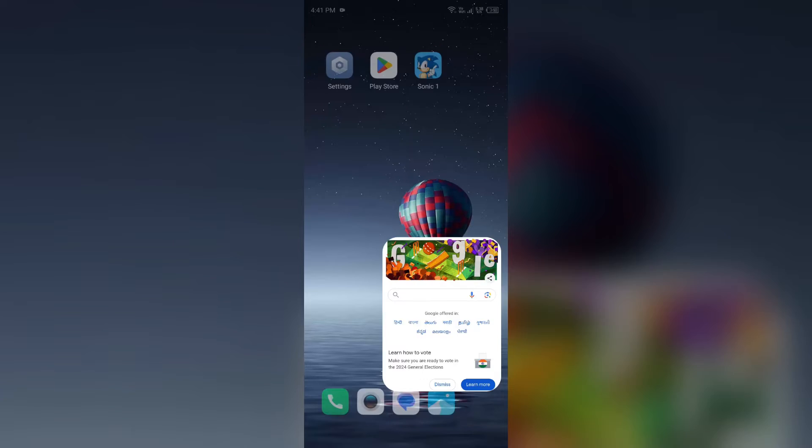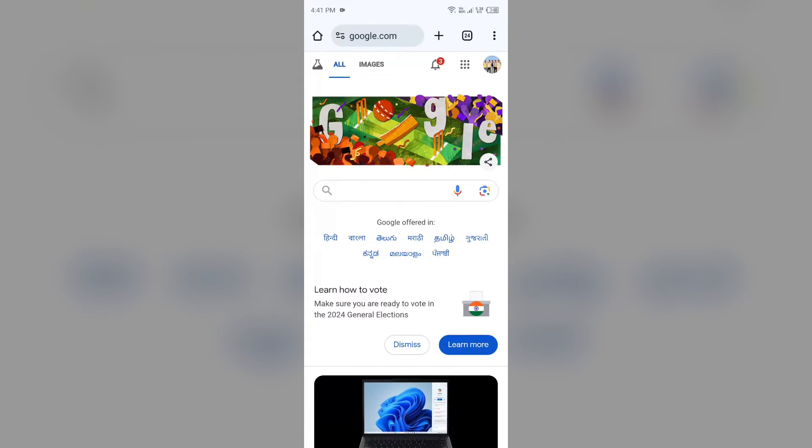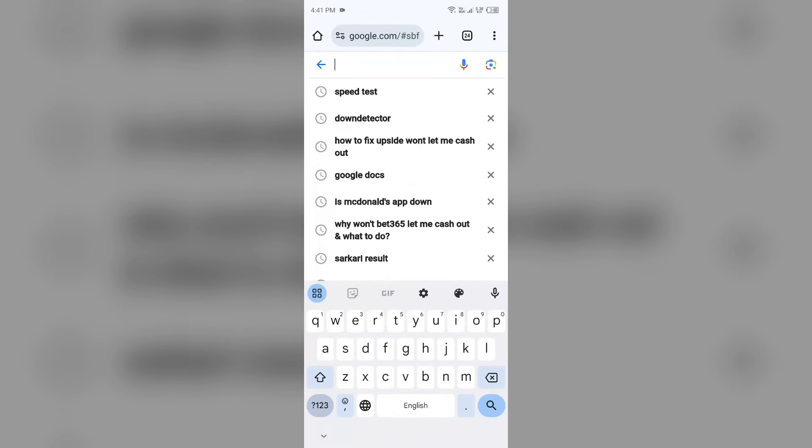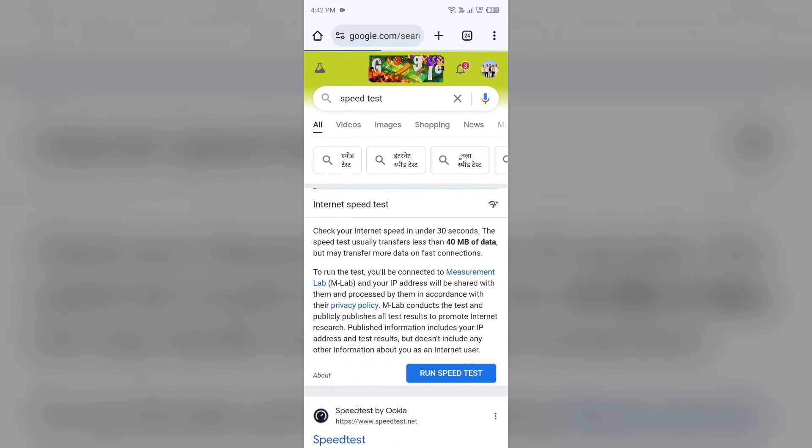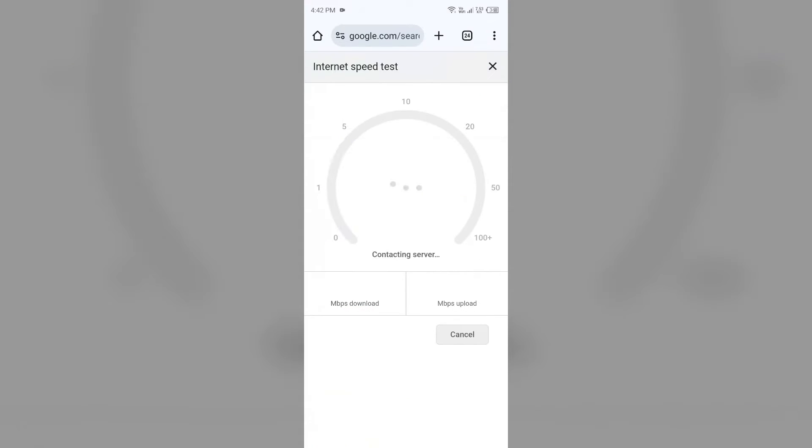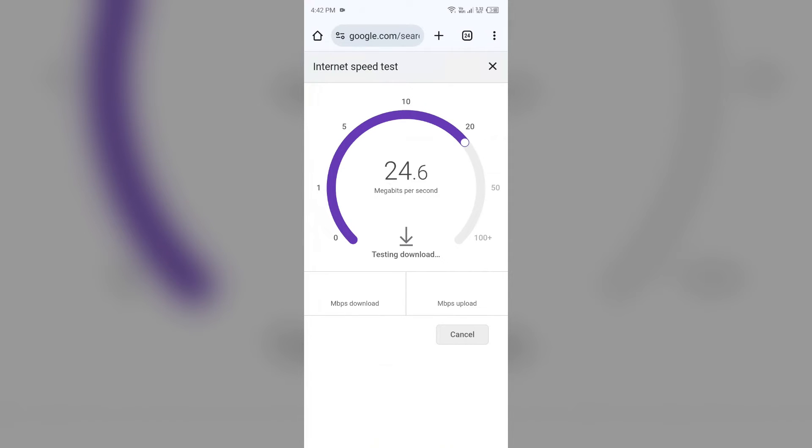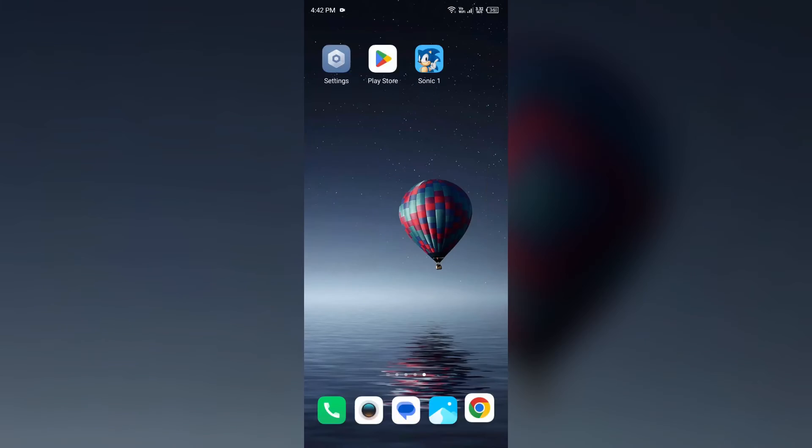I open Google Chrome and then search for speed test. After that, click on this viewer to run speed test, and from here you will get the accurate information about the speed of your internet.